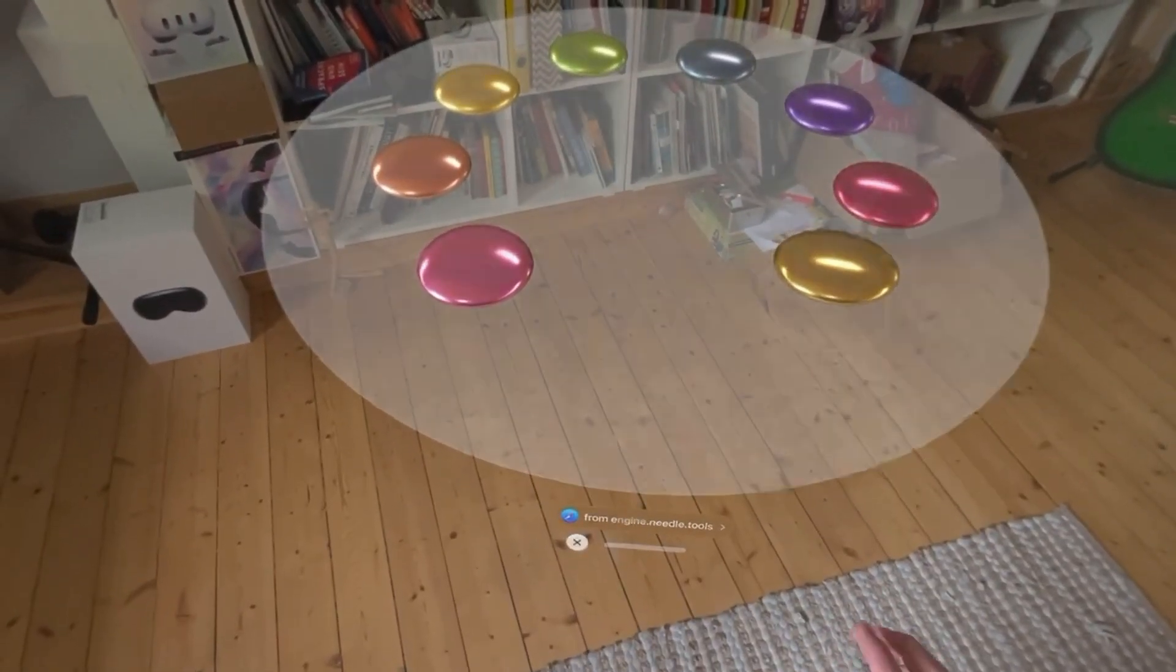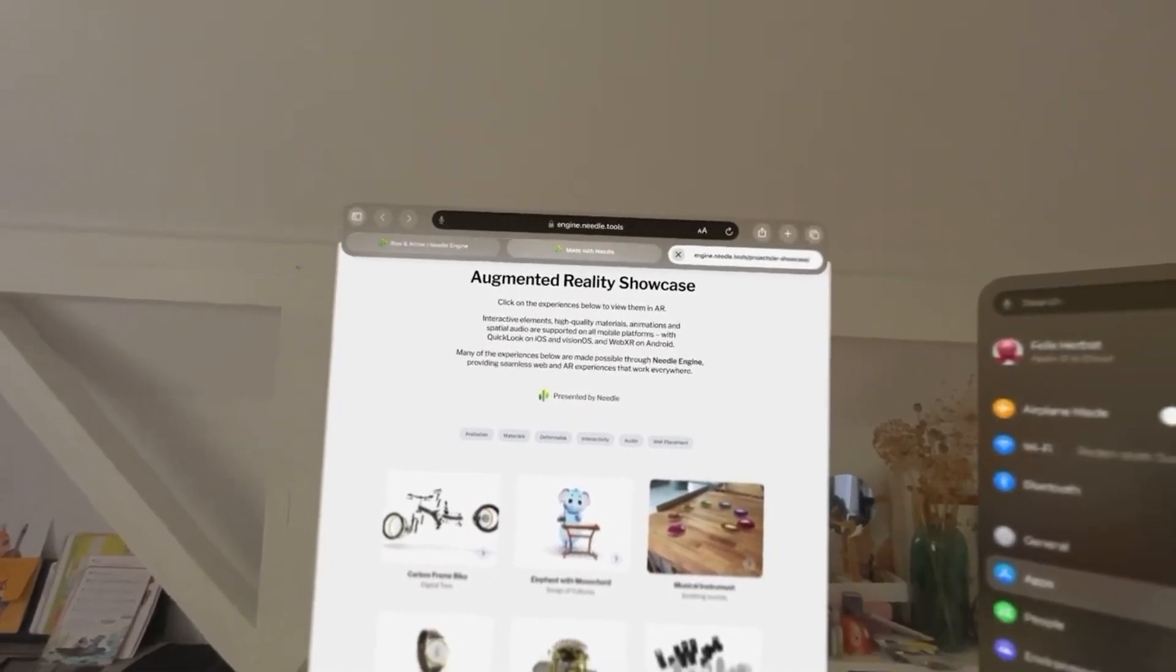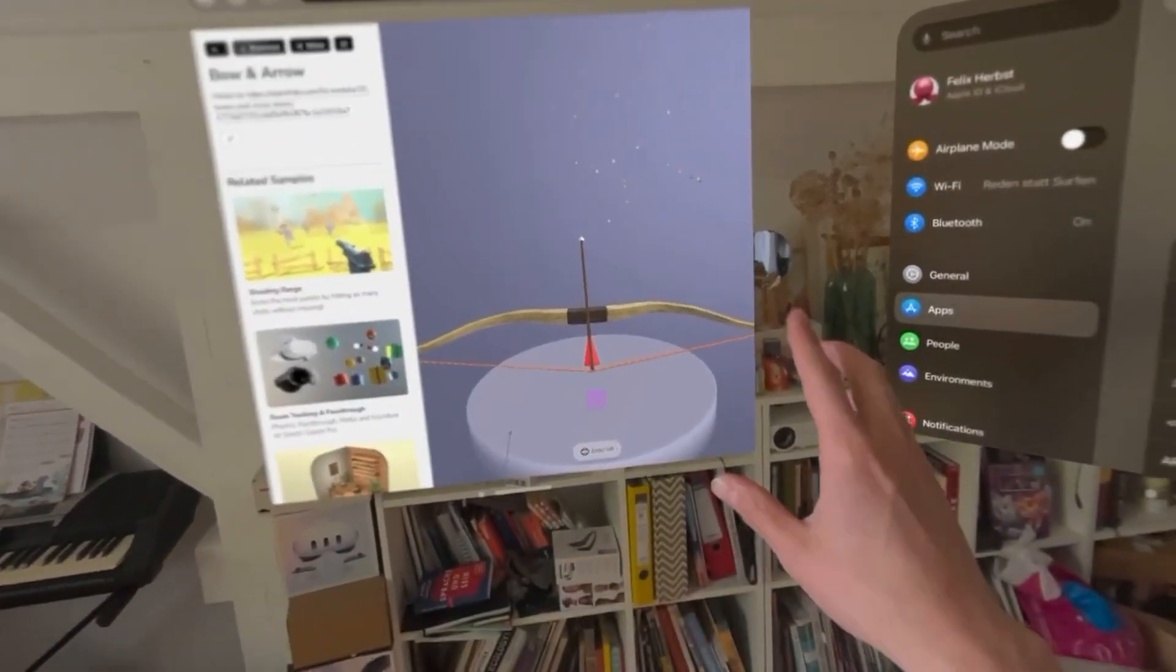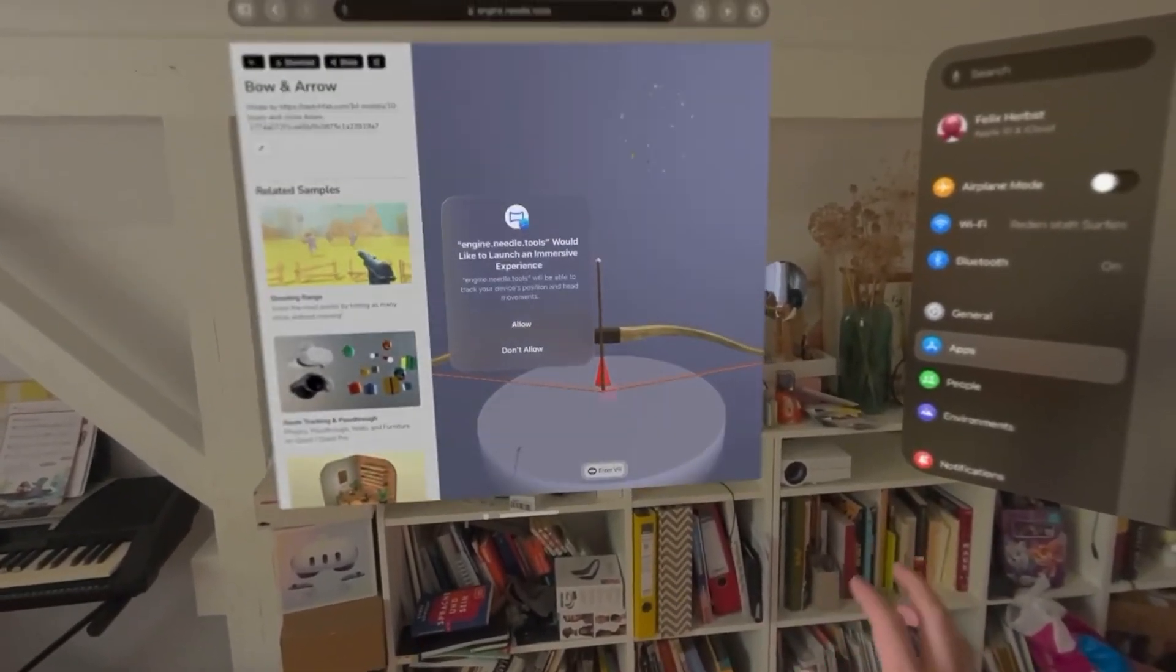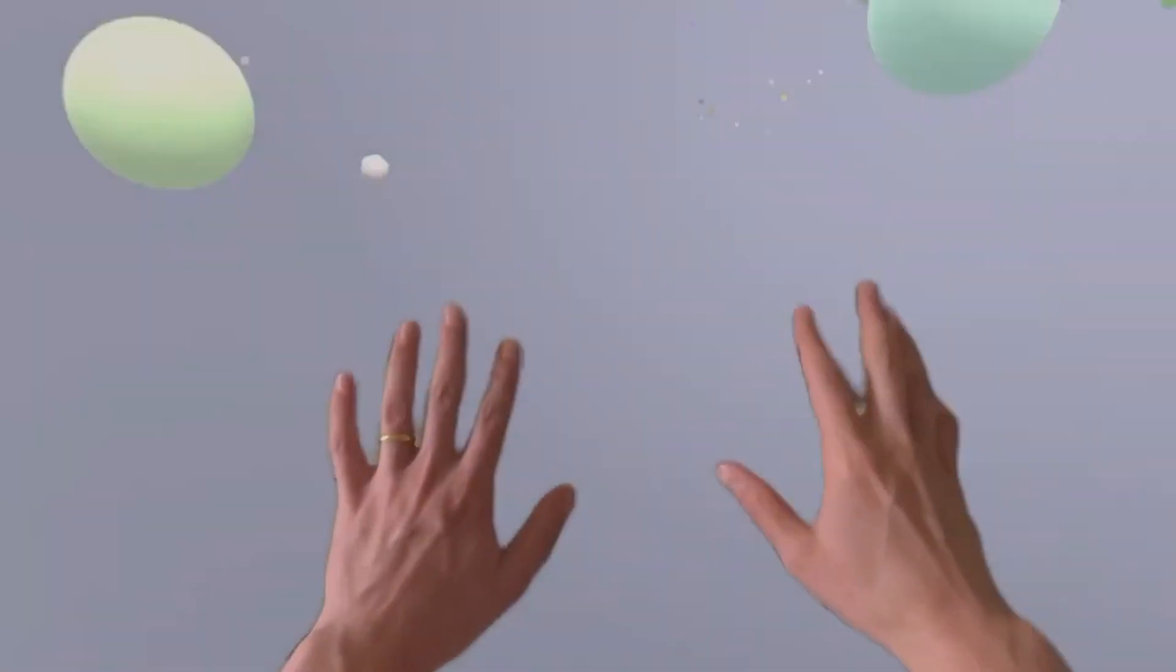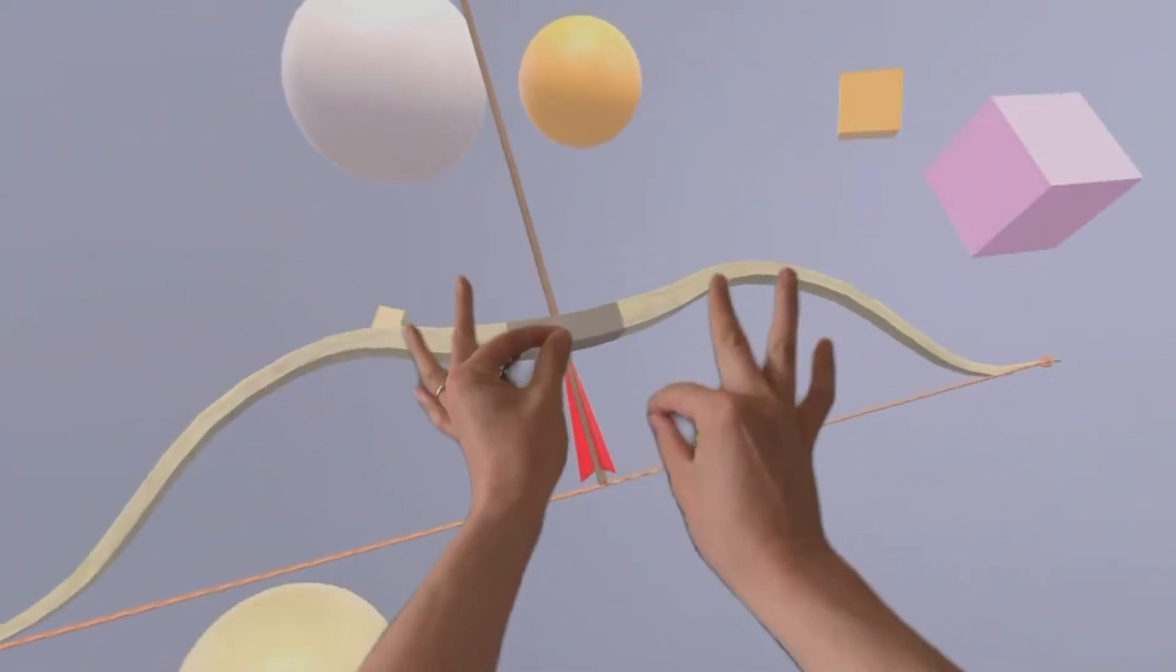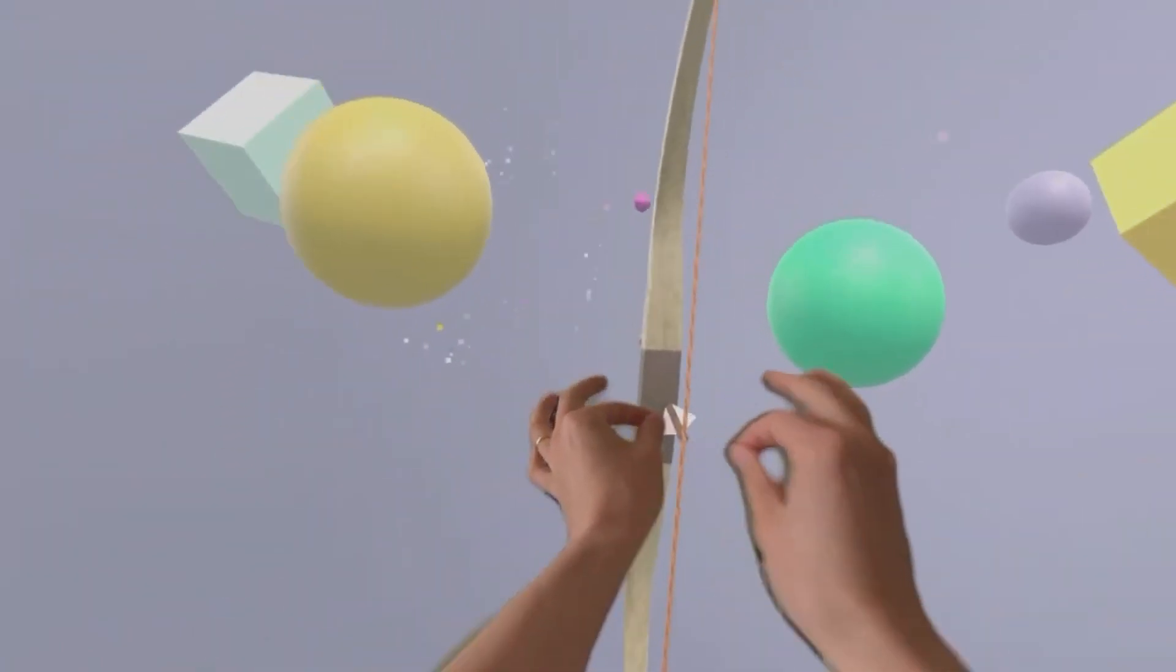Now this is not only something you can use in the operating system but also something that works inside of applications. For example in this bow and arrow game by Needle we can enter VR and then use our hands to produce a bow and to draw and shoot arrows.